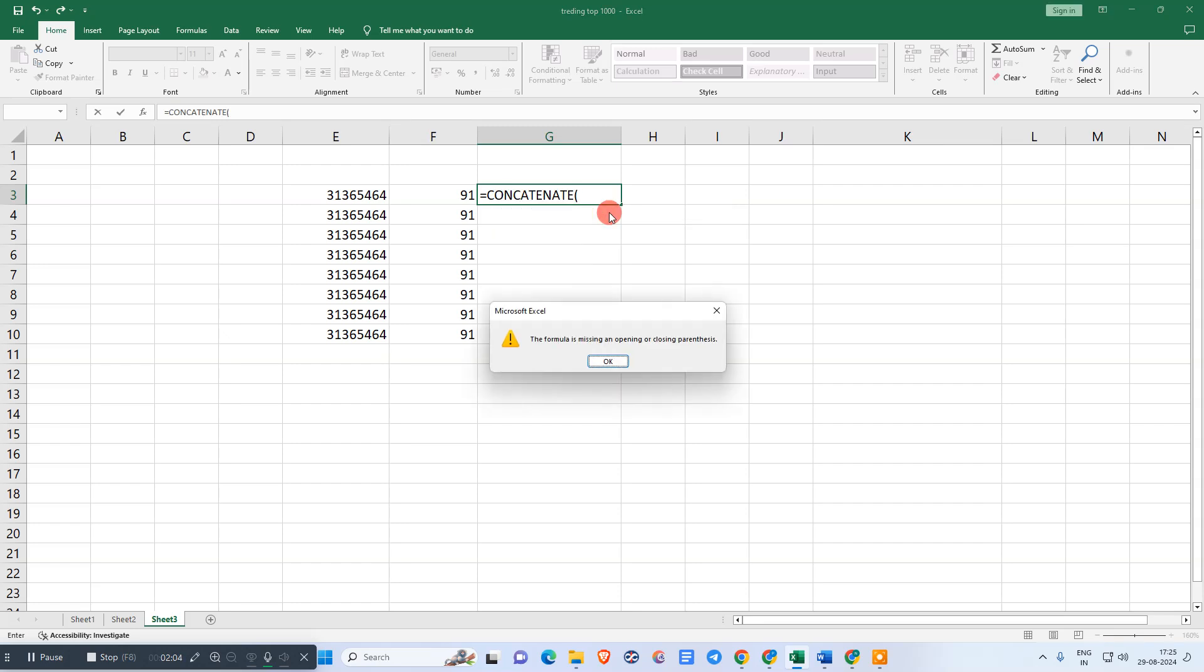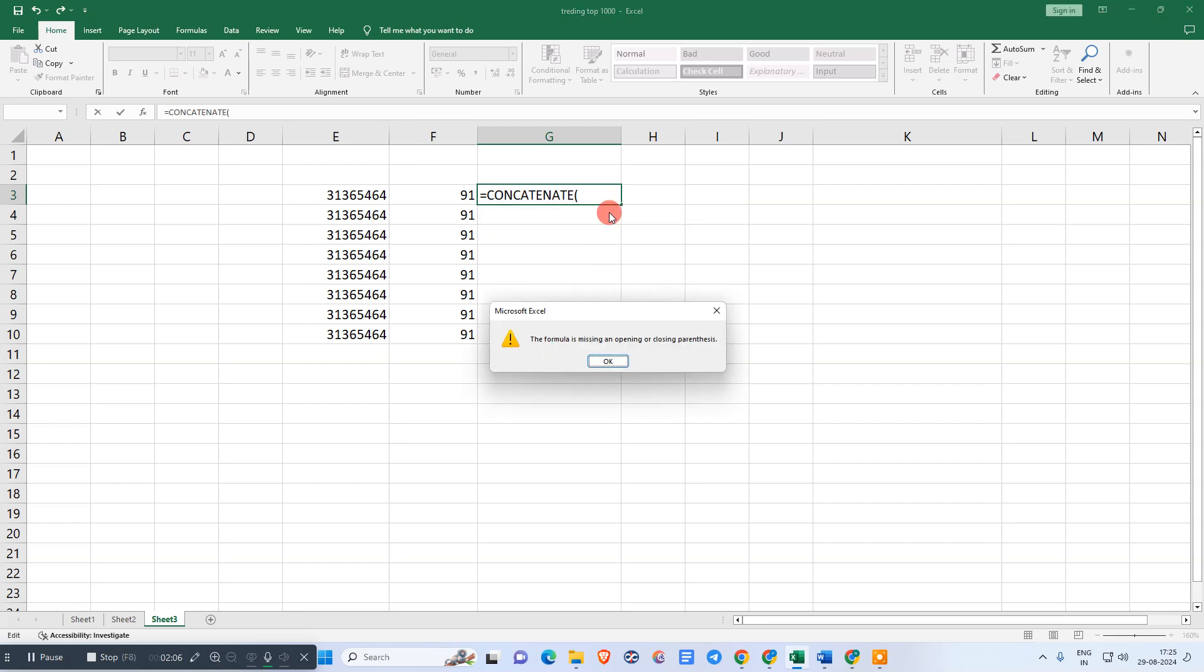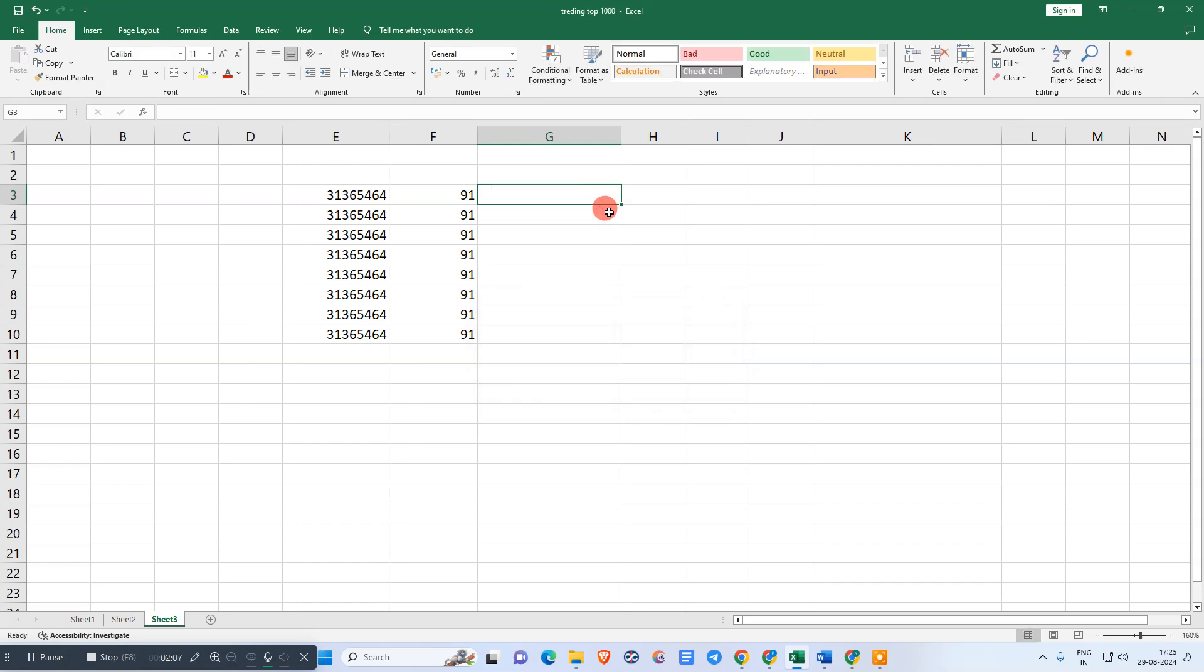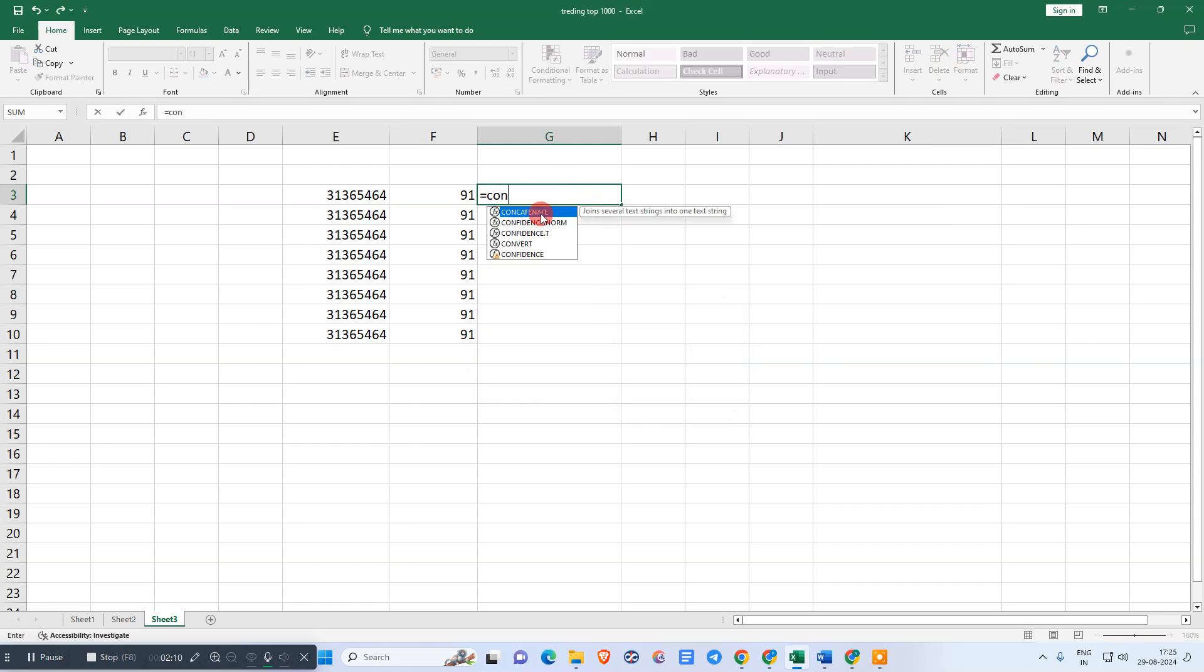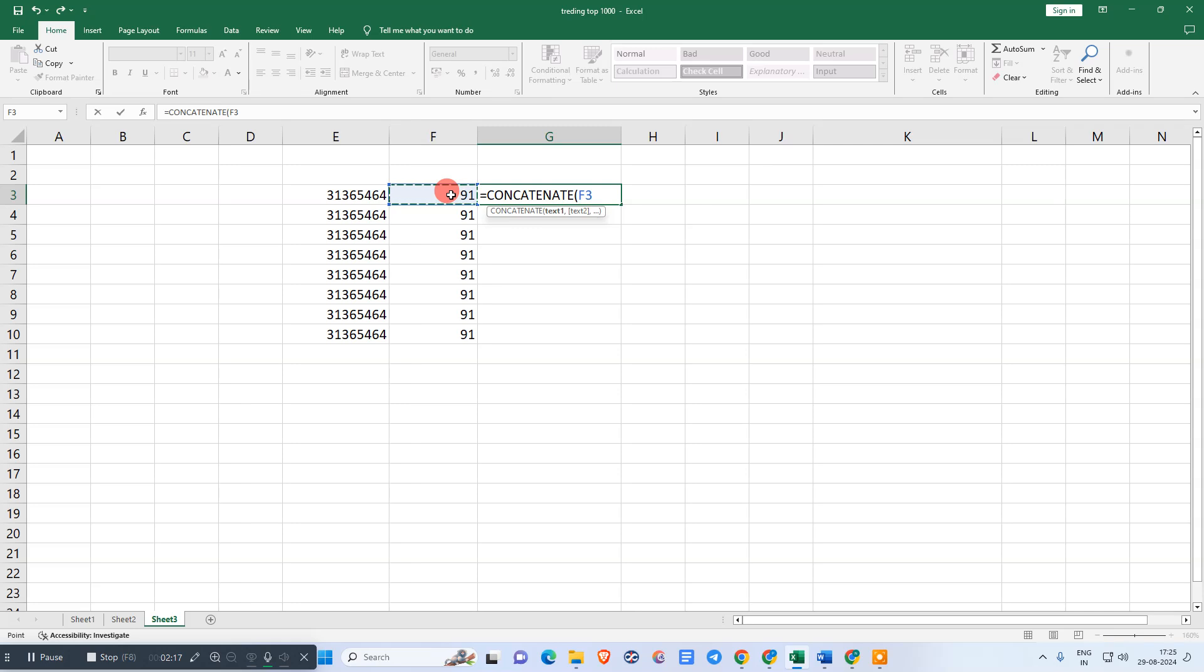You need to hit the equal sign, then use this option and select this. Now select your first digit, then comma, then again you need to select your existing digits and close the bracket.